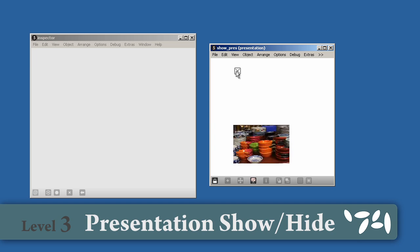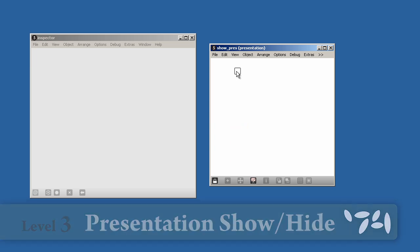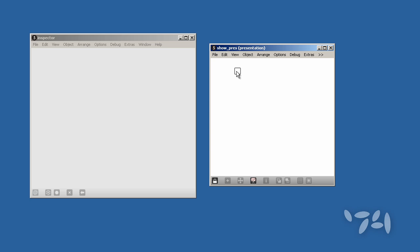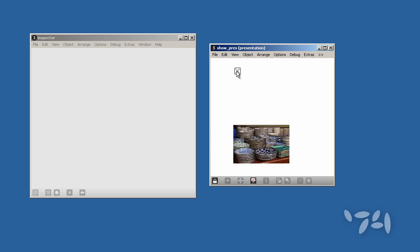Did you know that you can dynamically show and hide objects in the presentation view of your patch? Here's how you do it.